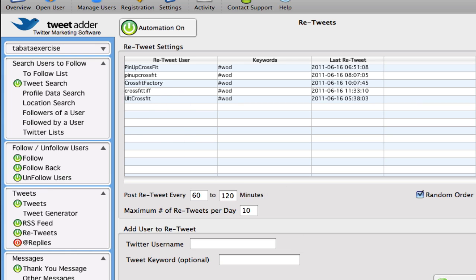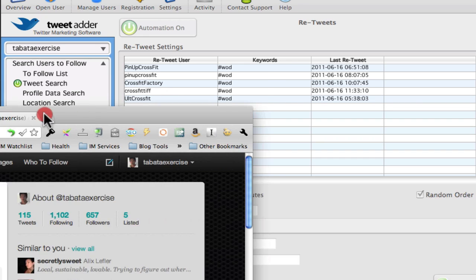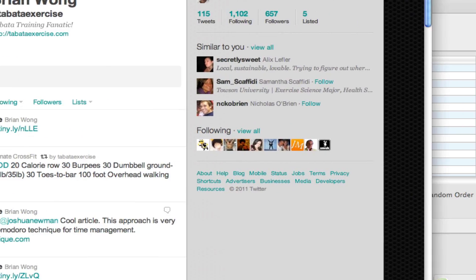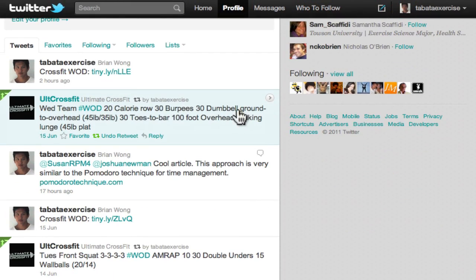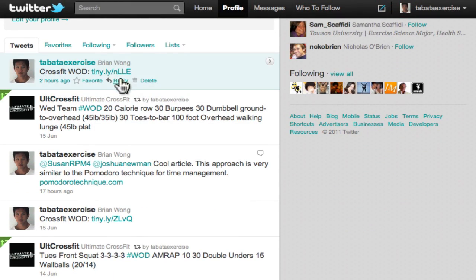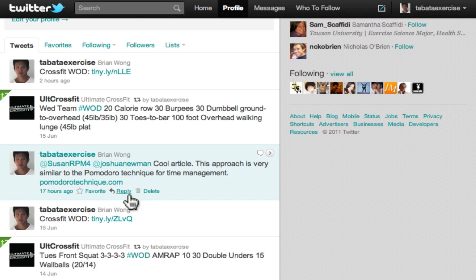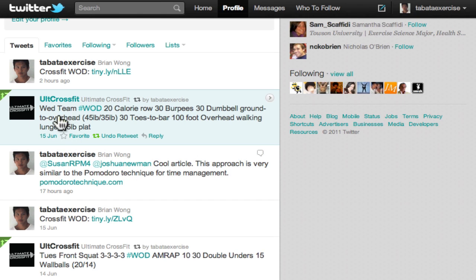So what this looks like in my Twitter account here, you can see these are the RSS feeds. And this particular one here is a retweet.